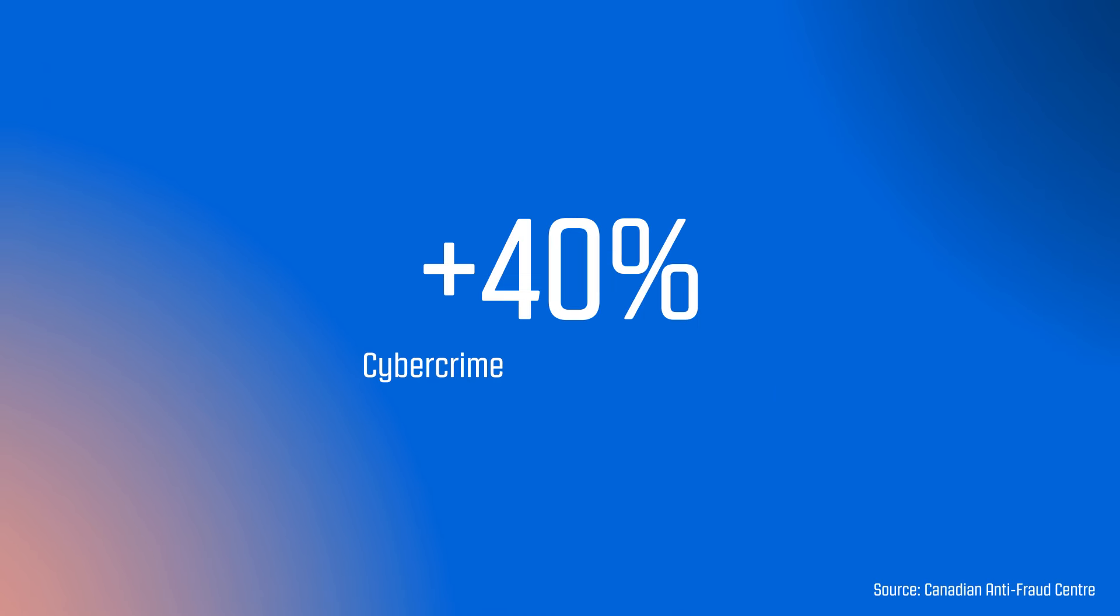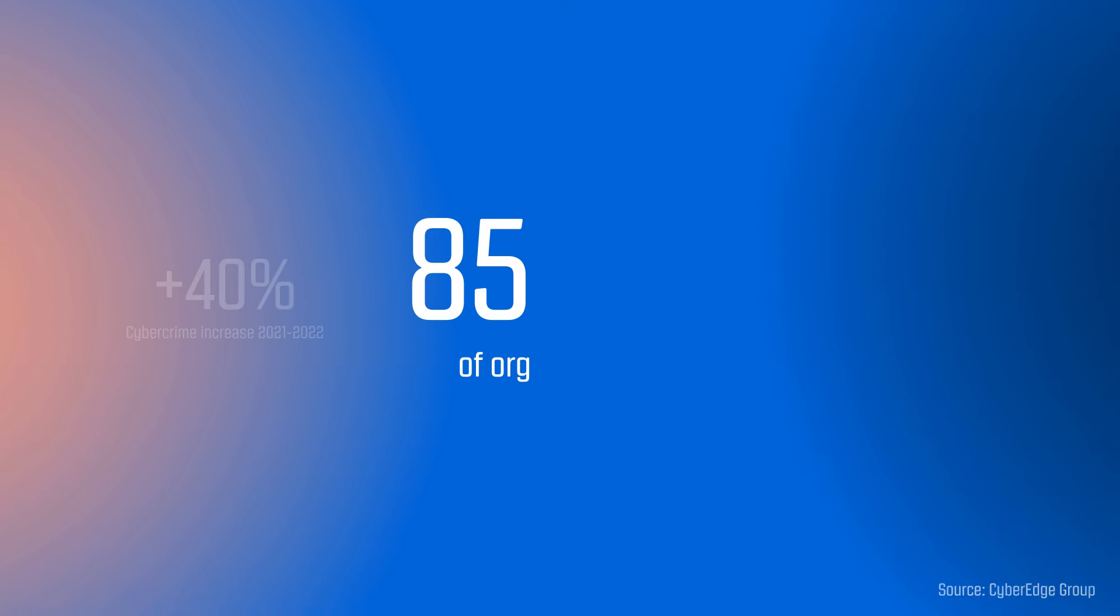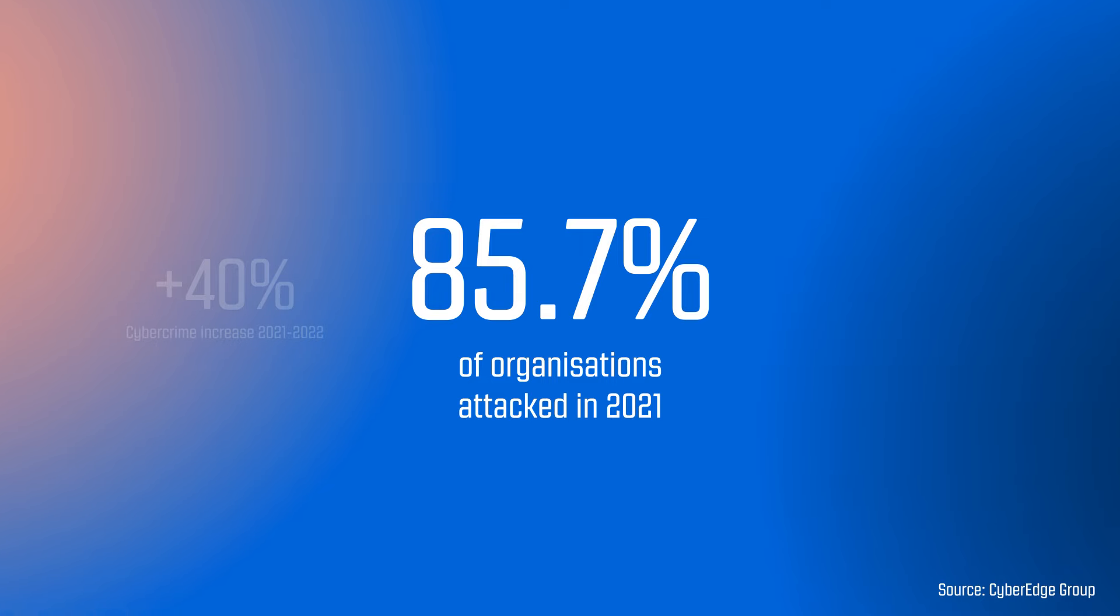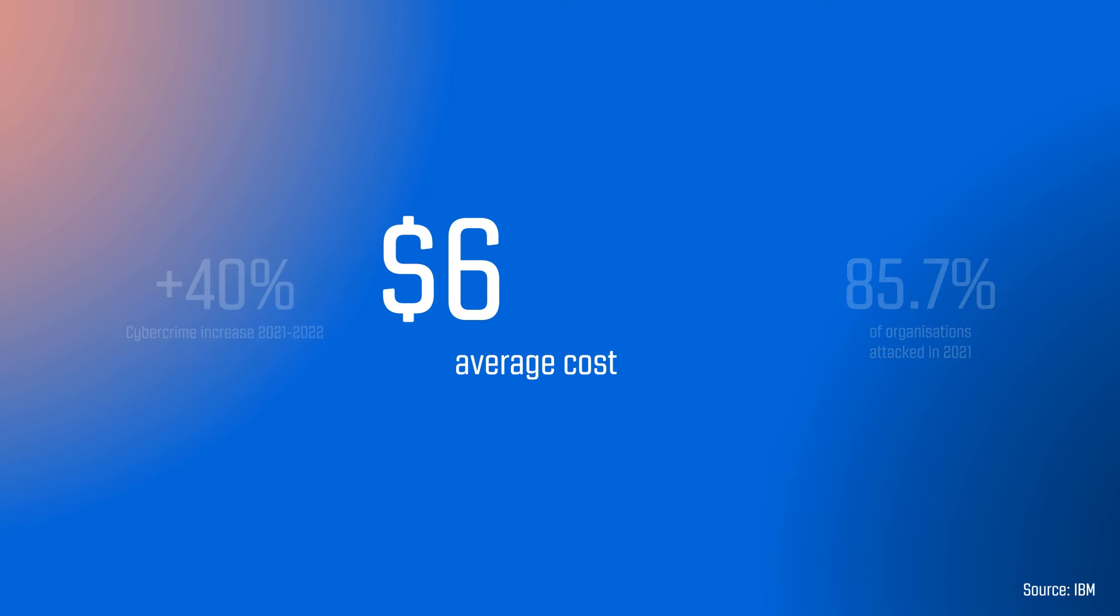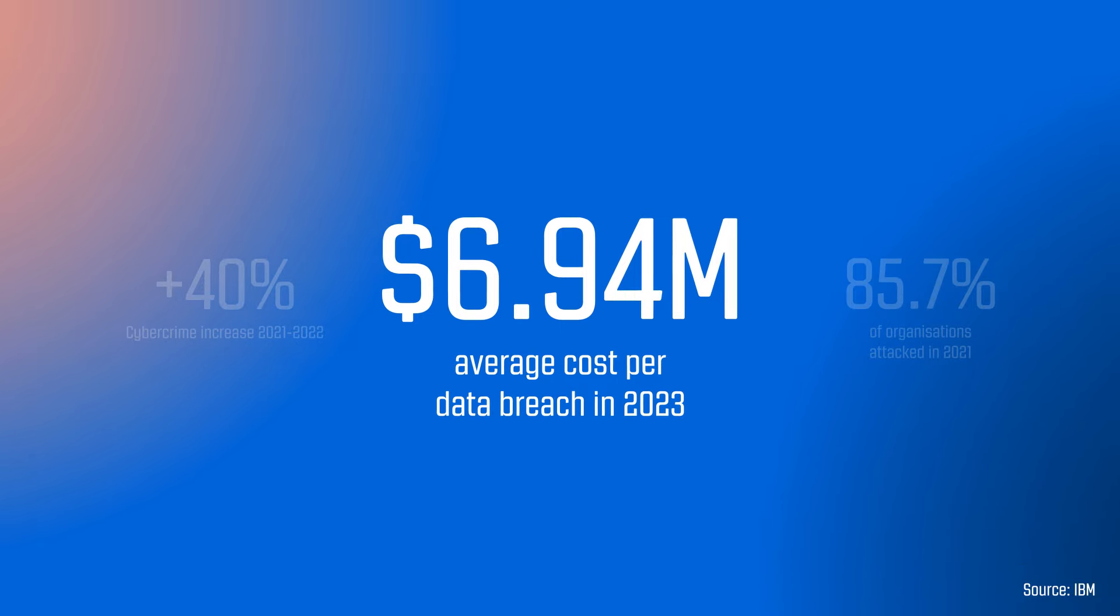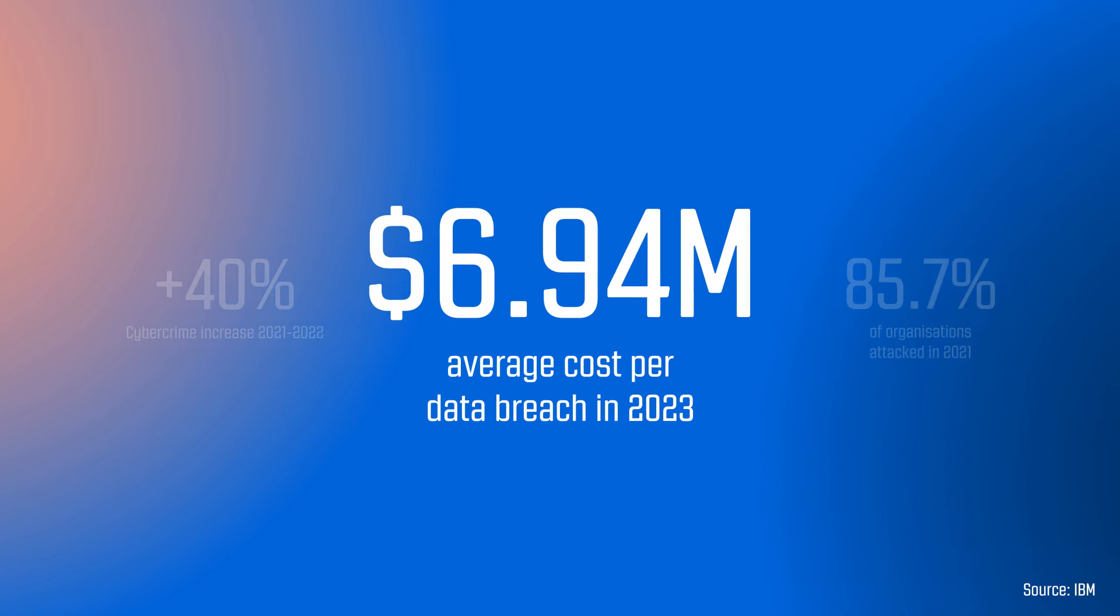Reported cybercrime in Canada increased 40% from 2021 to 2022. Over 85% of organizations have suffered at least one cyber attack. And in 2023, data breaches cost Canadian companies an average of almost $7 million. That's the third highest in the world.